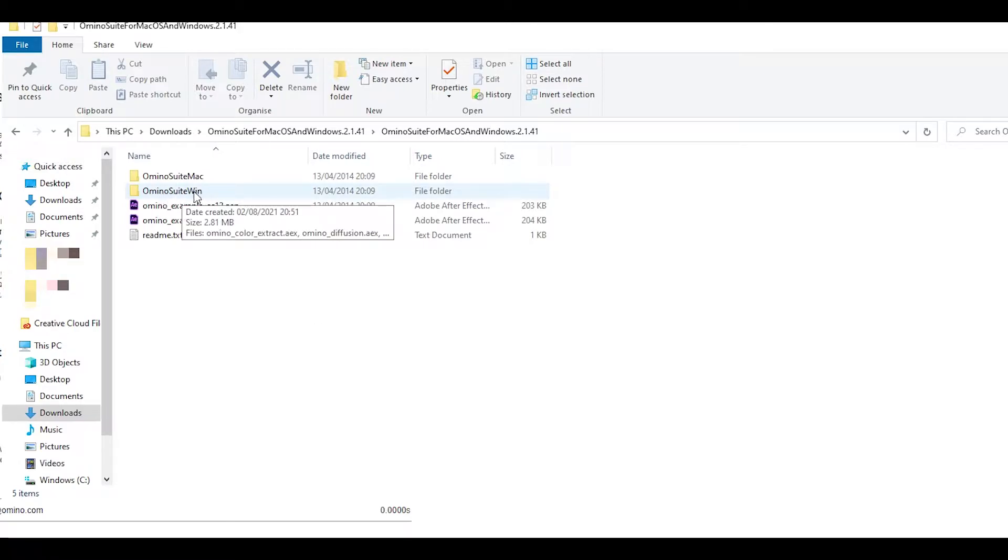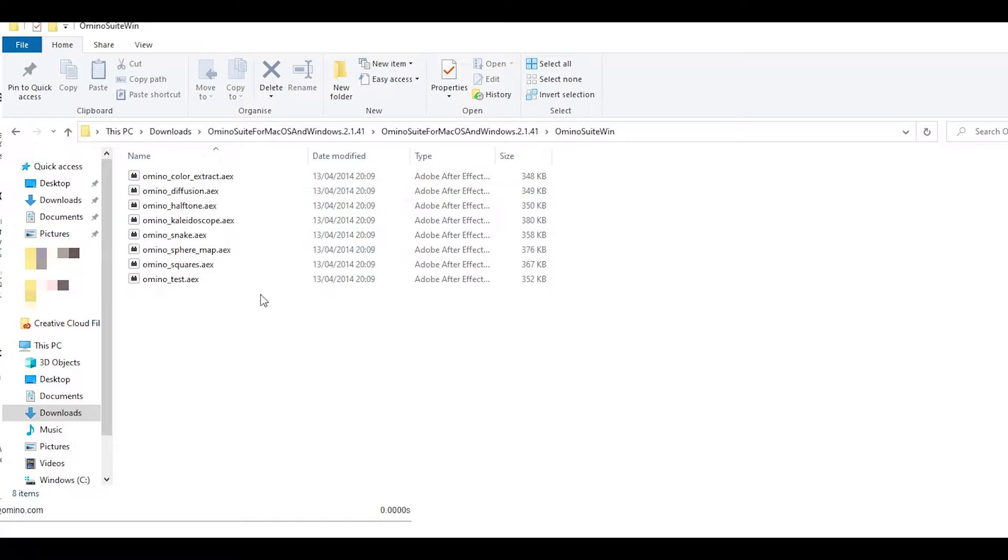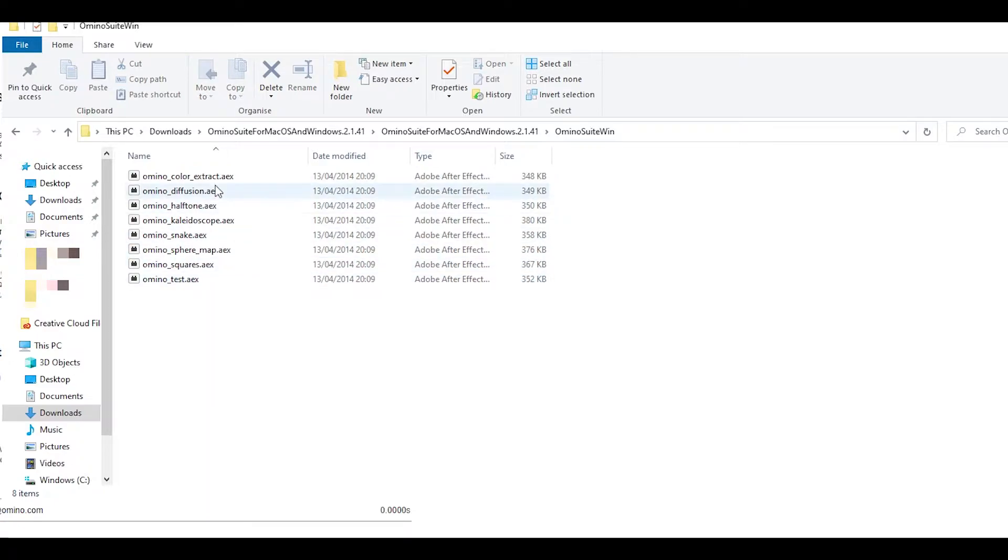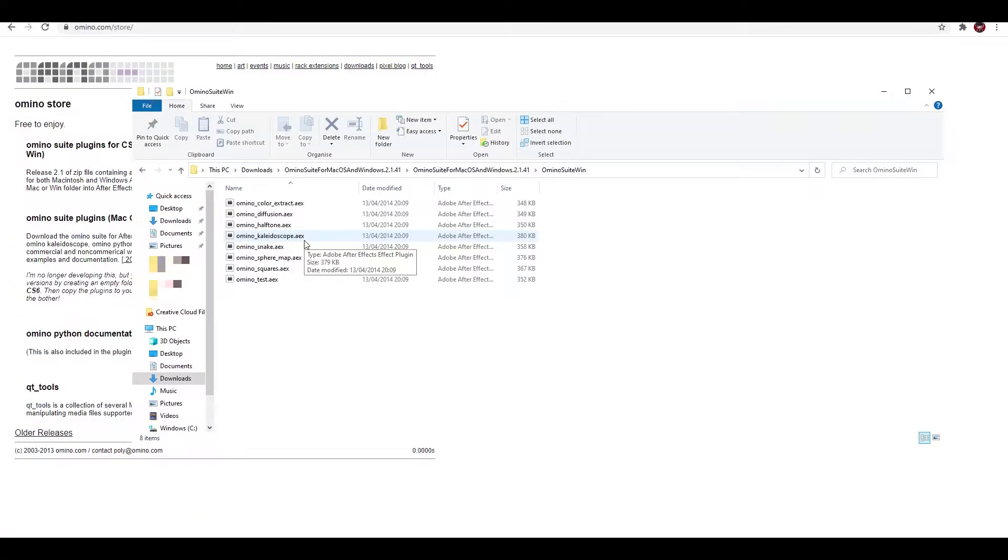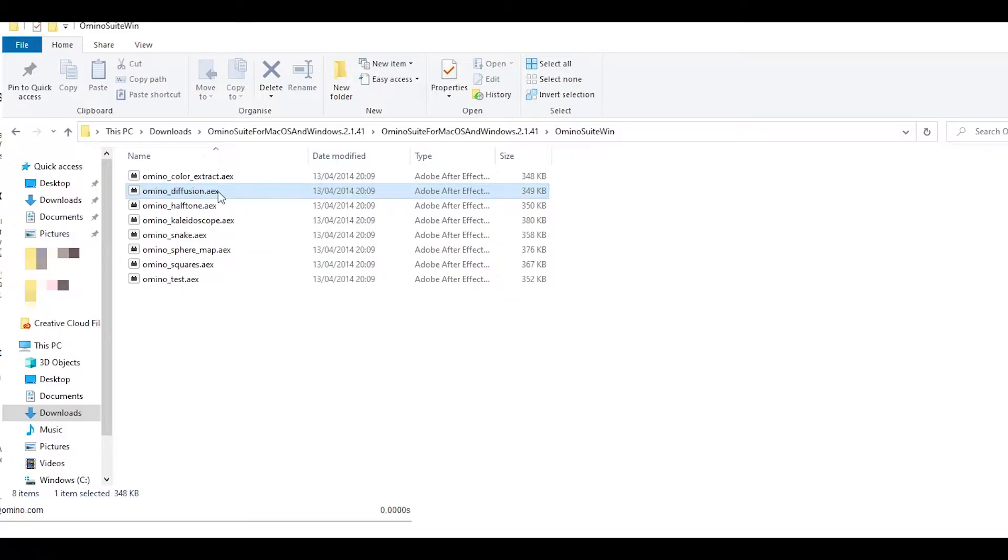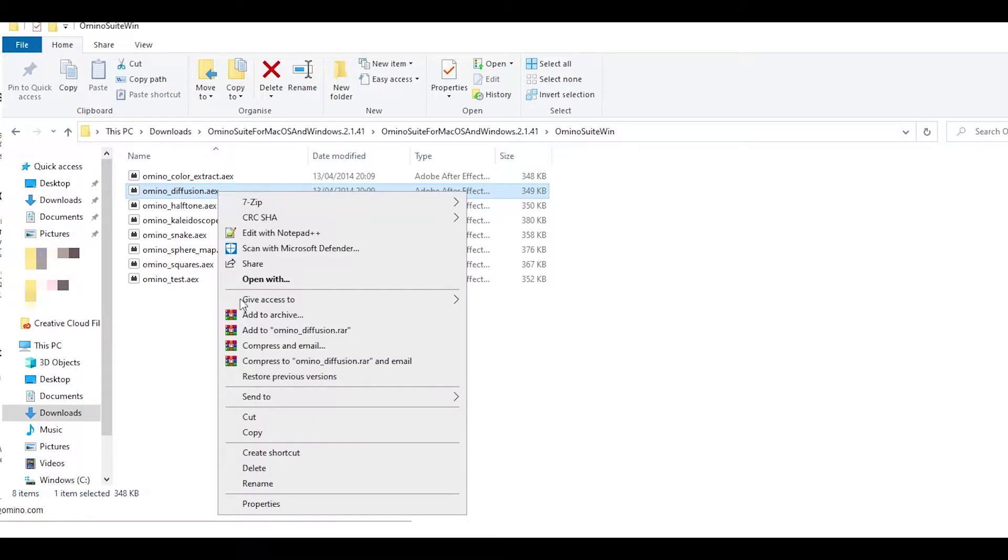You want to open this folder which says win at the end and all of these different effects are going to come up. Now if you want to you can highlight all of these and copy them, but for the sake of this video I'm only going to copy Amino Diffusion. That said, I do recommend that you copy all of these other effects because they are really good. Anyways, just copy, so right click and then click on copy.